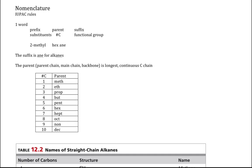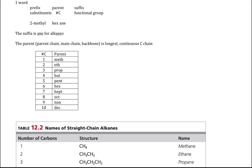The parent chain (also called the main chain or backbone) is the longest continuous carbon chain. If our compound is 1 carbon long, the parent is meth- (methane). 2 carbons: eth- (ethane). 3 carbons: prop- (propane). 4 carbons: but- (butane). Then using the Greek alphabet — 5: pent- (pentane), 6: hex- (hexane), 7: hept- (heptane), 8: oct- (octane), 9: non- (nonane), and 10: dec- (decane). Examples with no substituents: CH4 is methane, CH3CH3 is ethane, then propane and butane.